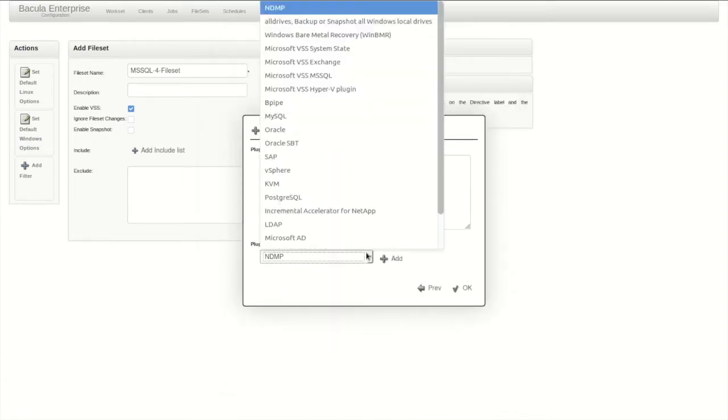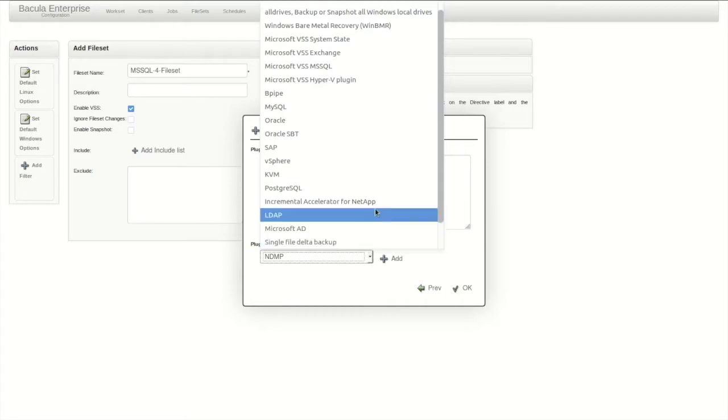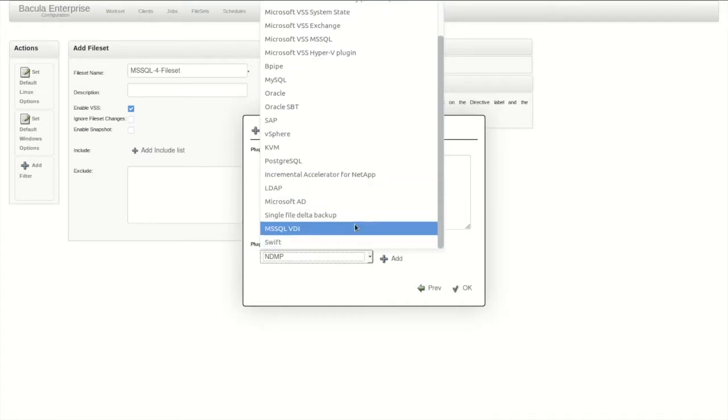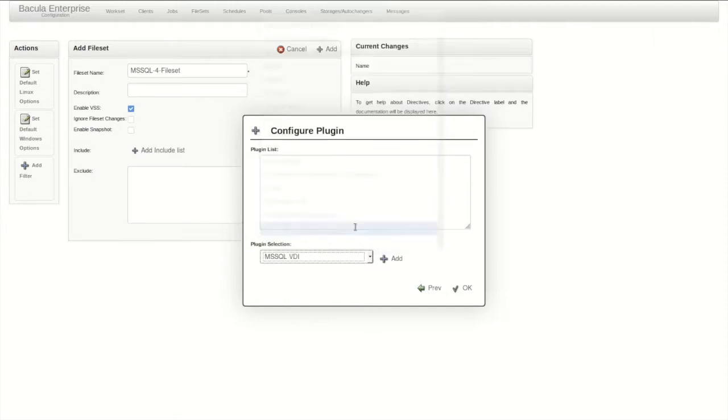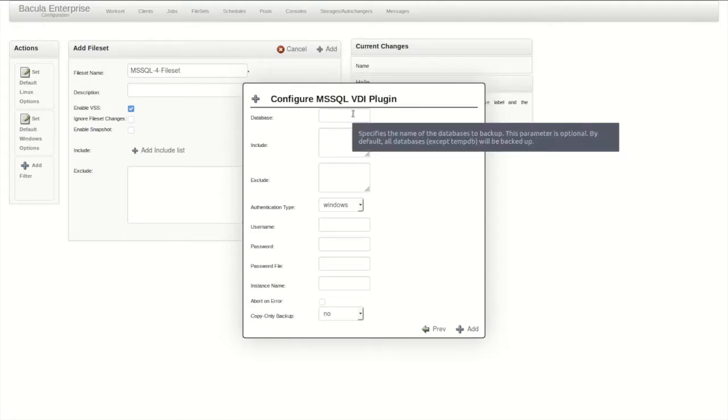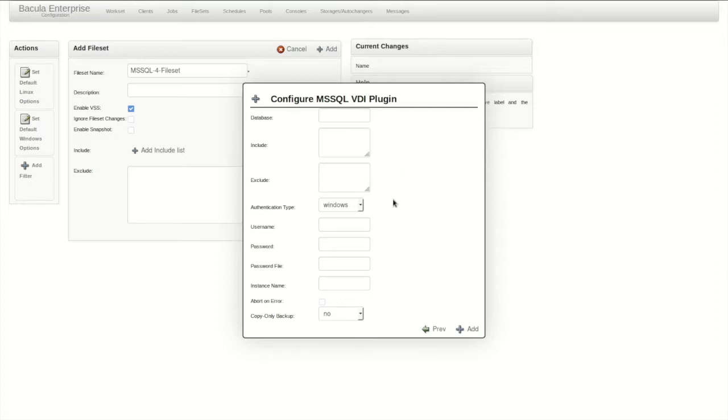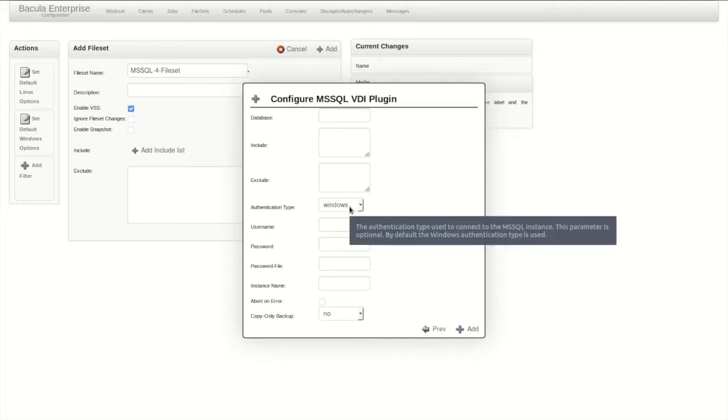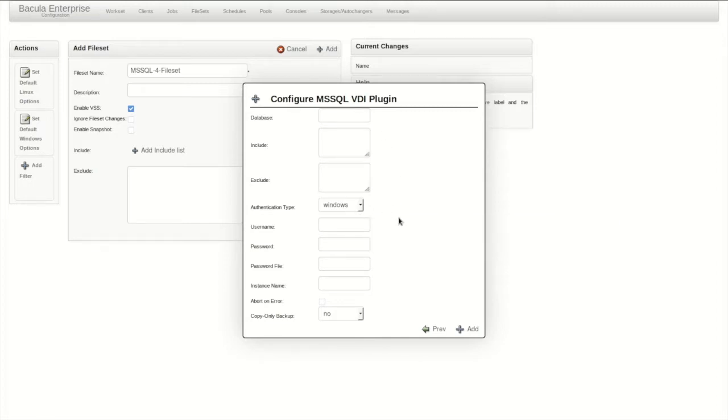Clicking Edit Plugins brings up the plugin list. Selecting the VDI plugin from the list brings up the configuration window for the plugin. The most basic setup for this plugin will back up every database on the server and uses Windows authentication based on the user running the File Daemon service to connect. That's perfect for this demonstration, so the defaults can be used.